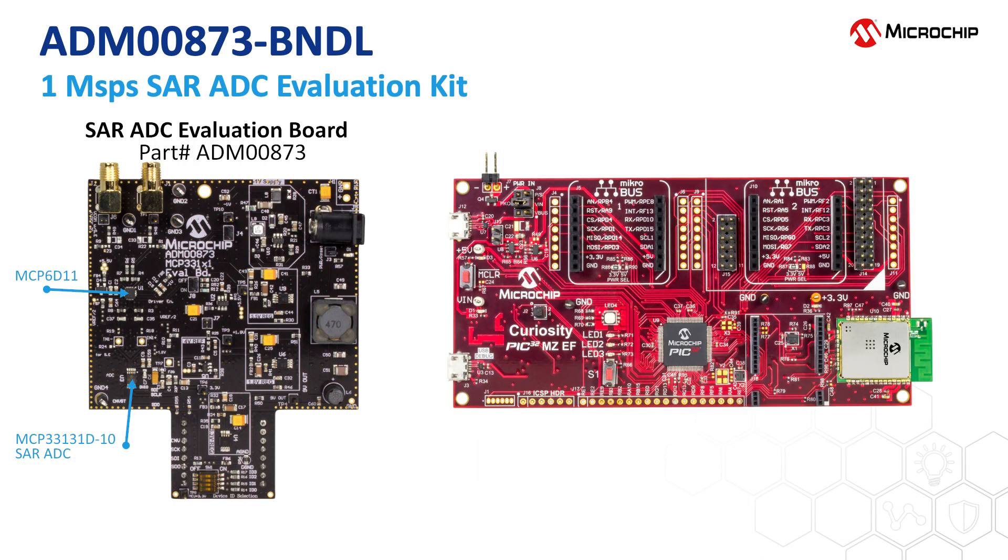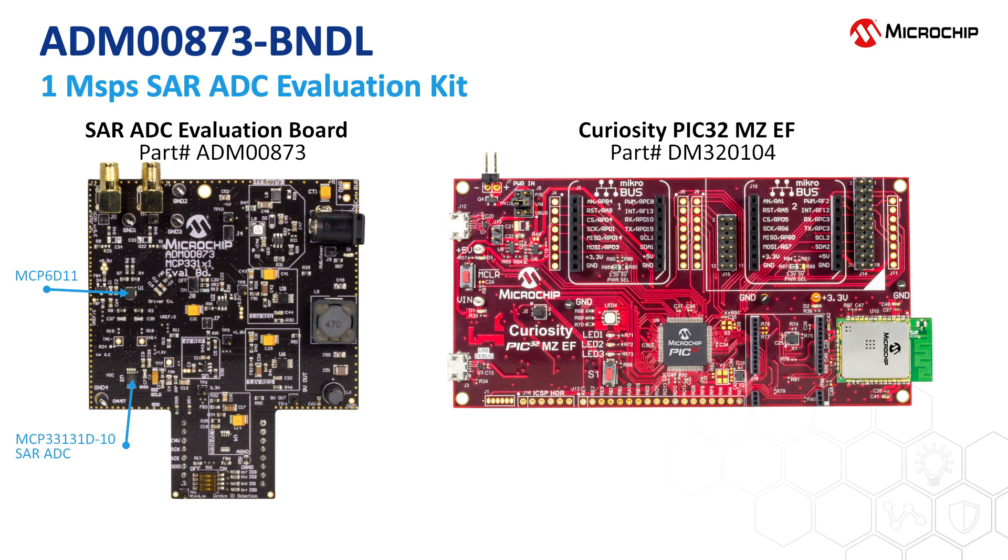The kit also includes the PIC32MZ Curiosity Board. The Curiosity Board communicates with the ADC on the Evaluation Board using SPI interface, collects the data, and sends it to the SAR ADC Evaluation Utility. The Curiosity Board will come with firmware already installed, but the latest firmware can also be downloaded from the product webpage.